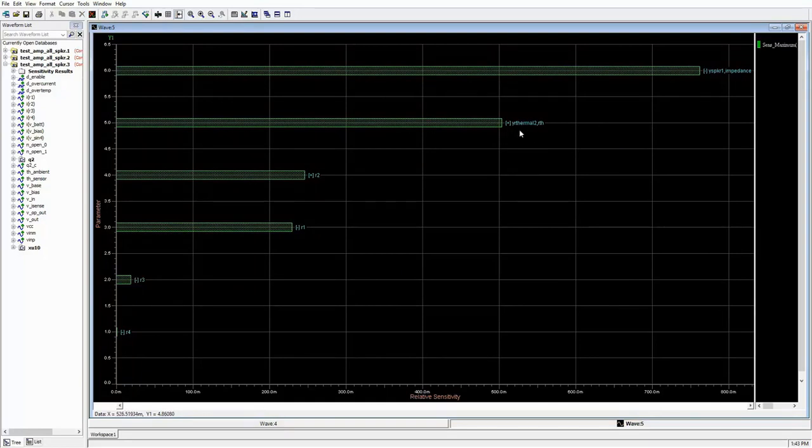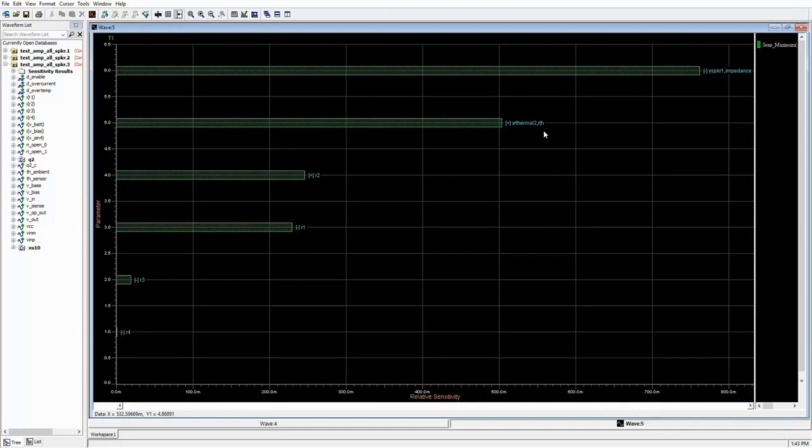Viewing the results of our simulation shows that our amplifier temperature is most sensitive to the impedance of the speaker, then the thermal impedance of the heatsink, or R-therm, then R2, R1, R3, and R4 in that order.